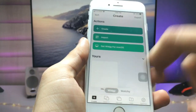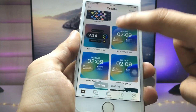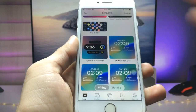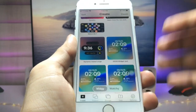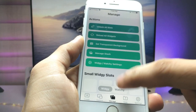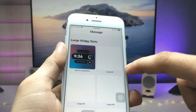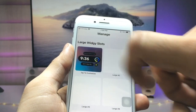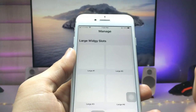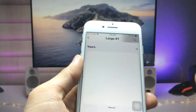Scroll and search for the dynamic island widget. Click on the widget and click Import. Your widget is now successfully imported in your Create section. Click on Manage and you will see the option for a large size widget. Click on that option and click Clear.